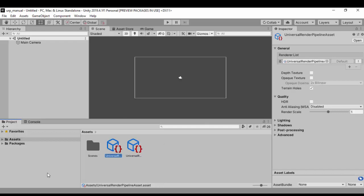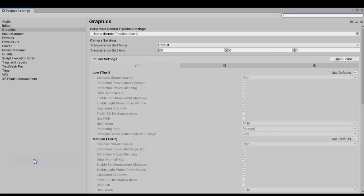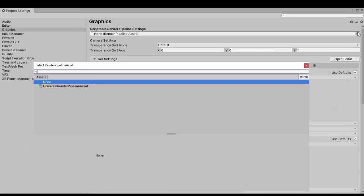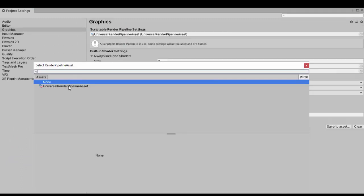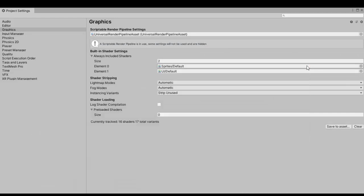Now that we have the pipeline asset forward renderer, we can go back to Project Settings and assign the scriptable pipeline asset we just created. So let's go to Edit, then Project Settings, and right here we can pick the Universal Render Pipeline asset we just created. This means our project is going to use this pipeline asset.